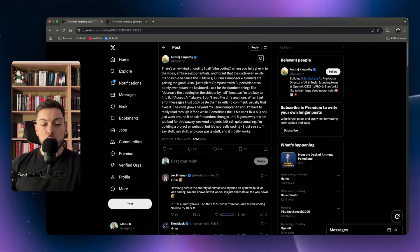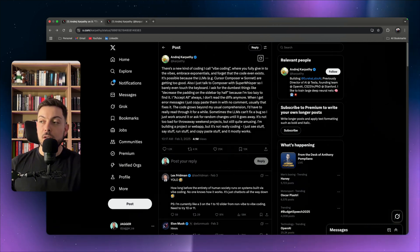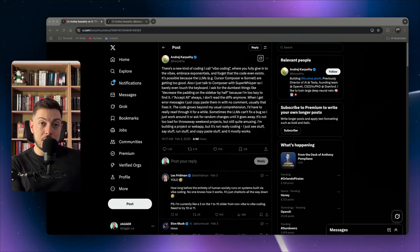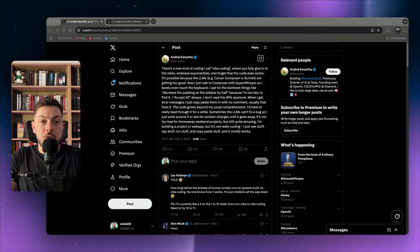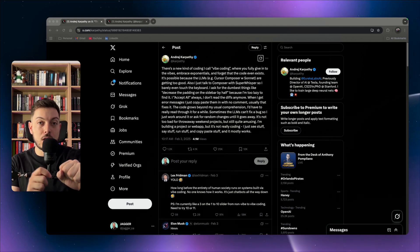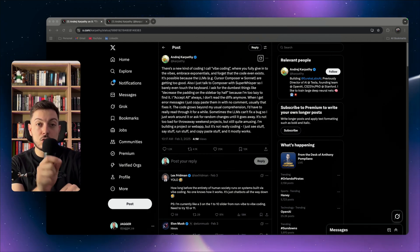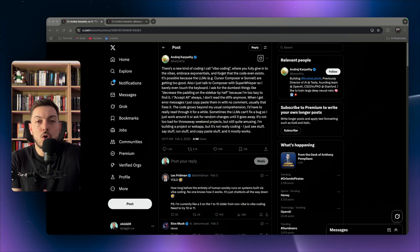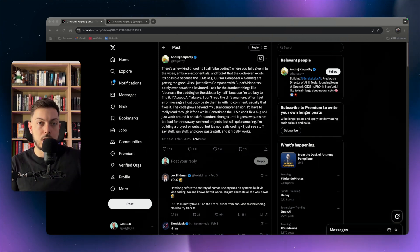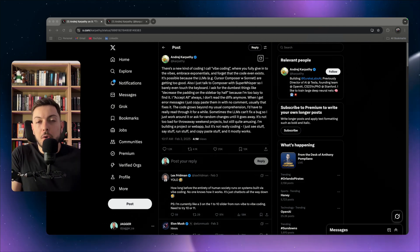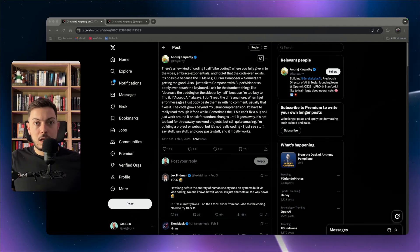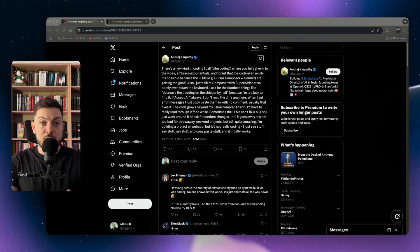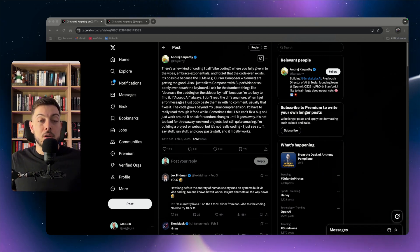In my opinion, vibe coding is like working with clay instead of stone and chisel. With a stone and chisel, every strike is irreversible — you have to be pinpoint accurate and plan meticulously. That's how building software traditionally worked: build out the plan, get a developer, write a good spec, do a first iteration, and getting an MVP out took months.